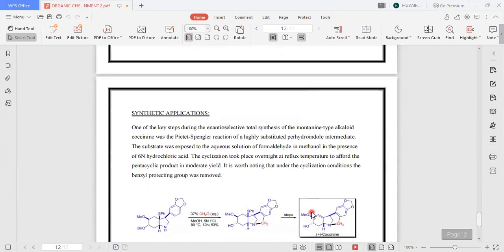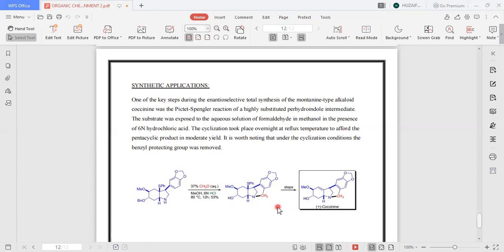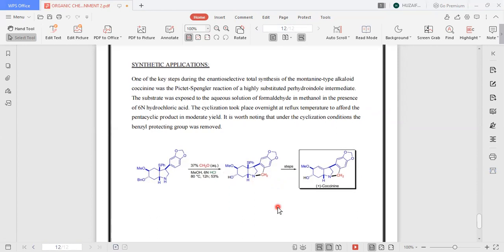Moving toward the synthetic applications: one of the key steps during the enantioselective total synthesis of the morphine-type alkaloid cocaine employs the Pictet-Spengler reaction. The substrate was exposed to an aqueous solution of formaldehyde in methanol in the presence of 6N HCl. Cyclization took place overnight at reflux temperature of 80 degrees Celsius to afford the pentacyclic product in moderate yield. It is worth noting that under cyclization conditions the benzoyl protecting group was also removed. This is all from my side. Thank you.